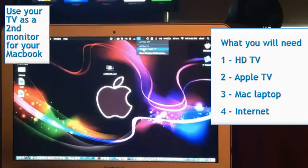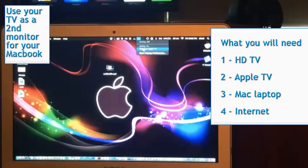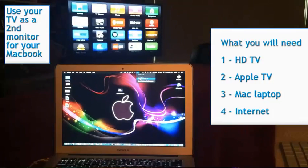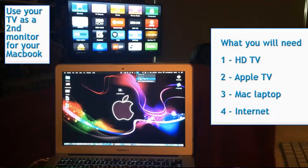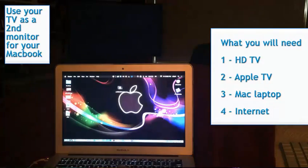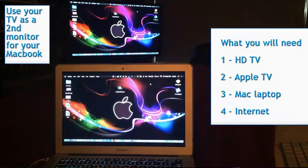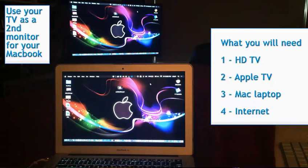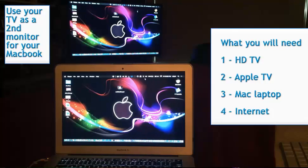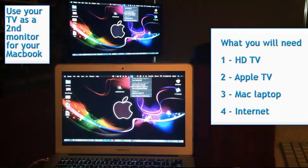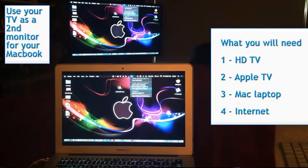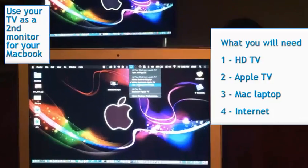You can always update your Apple TV if you need to in software update in the settings if it's not working. And I've had a couple of instances where other people's Apple TVs were not working properly and we did have to update the software. So now you select your Apple TV and once you do so, as you can see, now we're mirroring. So the same thing that I'm seeing on my laptop, I see on my television.